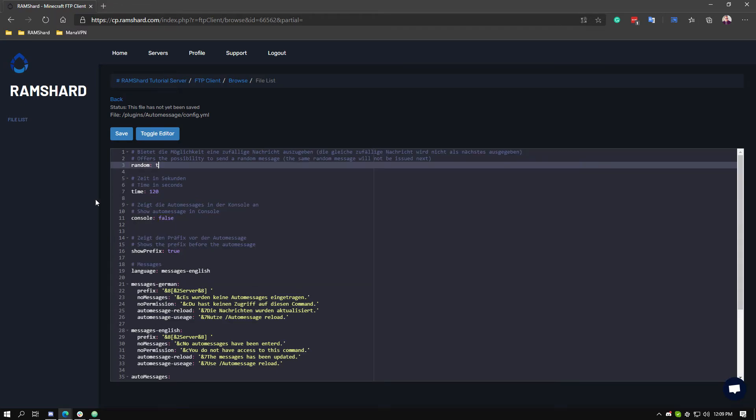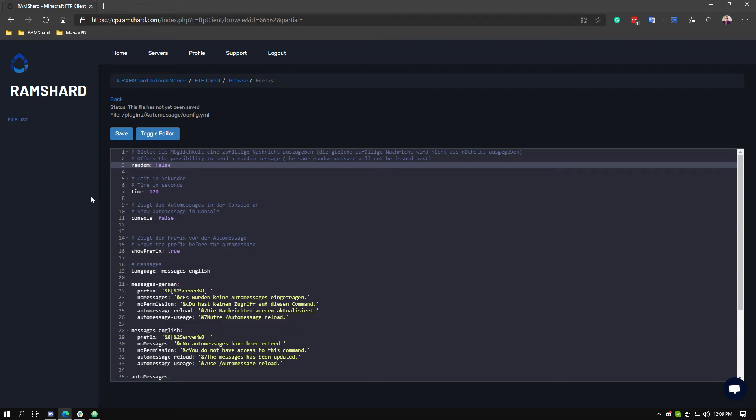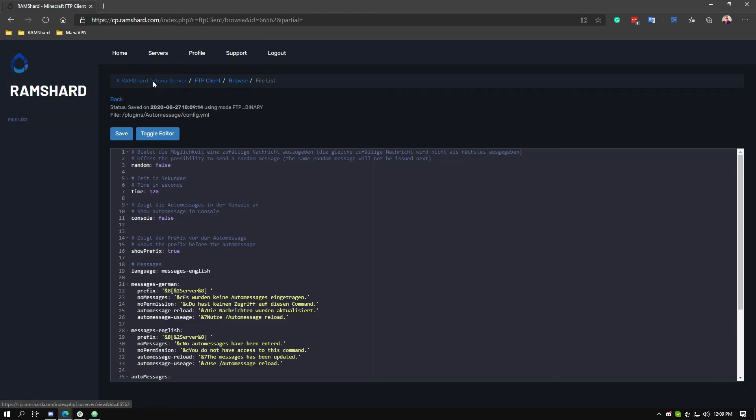Now if you don't want these in any specific order, you can scroll all the way back up to the top and set random to true. Though for this I will leave it false for the tutorial. And after you set the things you want in this config, click save.